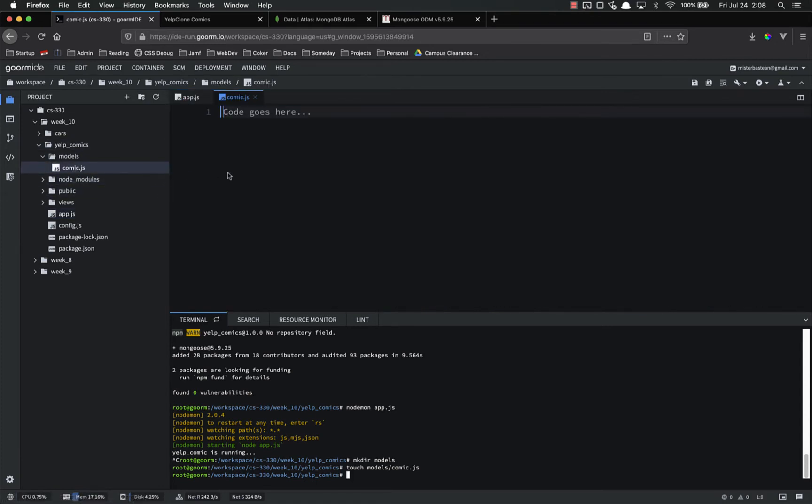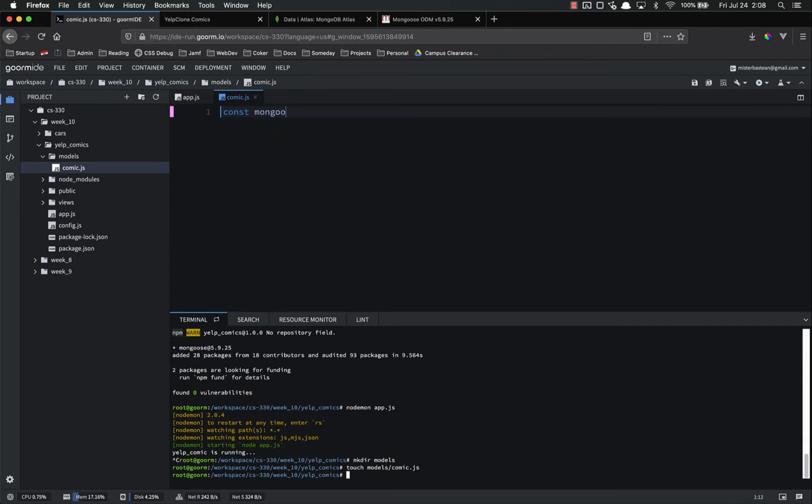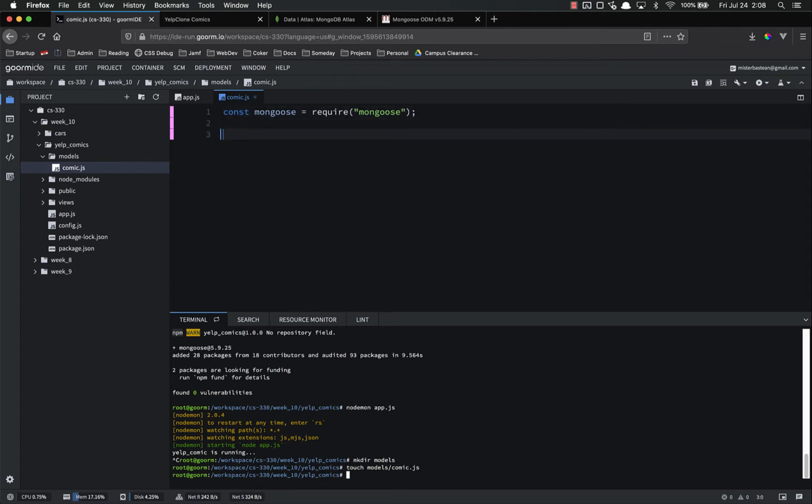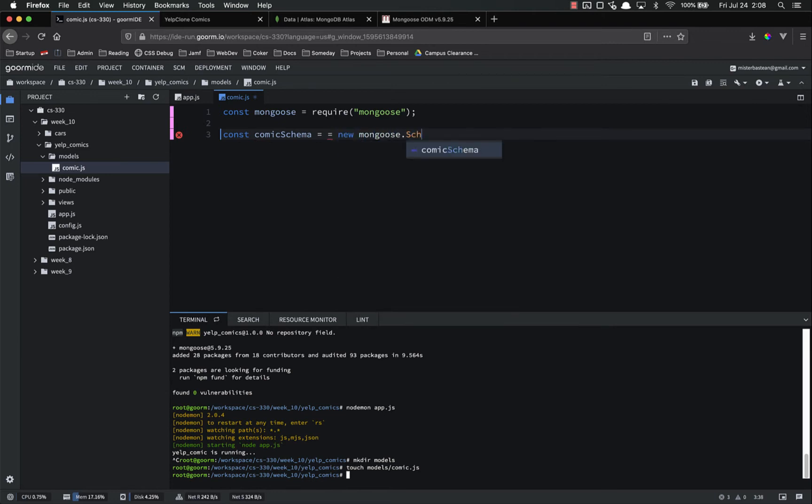Let's go ahead and open up comic.js and inside of here we need to do a few things. First we need to import Mongoose. So const mongoose equals require mongoose because we're going to use the mongoose functionality inside this file. Then we're going to make a schema, const comic schema, and this name does not matter you can call it anything you want, equals a new mongoose.schema. And remember this is called as a method, it takes one argument which is an object.